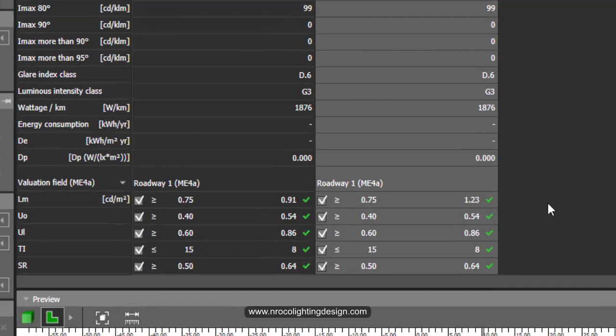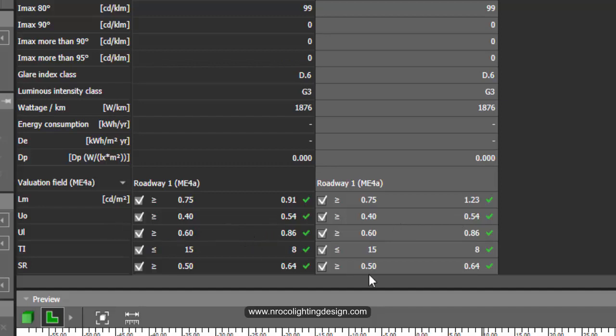So what does it mean? When you're doing your road lighting calculation, say for example this is your arrangement and if you change your pole spacing into farther apart like say 20 meters.